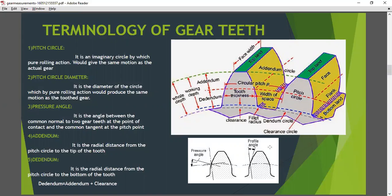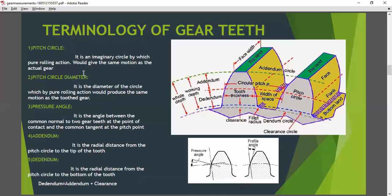First, the pitch circle — it is an imaginary circle most useful in calculations. An infinite number of pitch circles can be chosen, each associated with its own pressure angle. It is an imaginary circle by which the rolling action would give the same motion as the actual gear. The pitch circle diameter is the diameter of a circle which by pure rolling action would produce the same motion as the two gears. This is the most important diameter in gear.